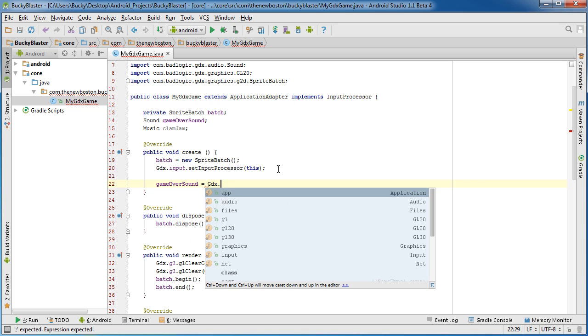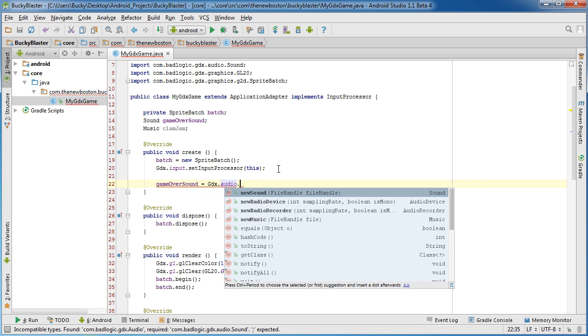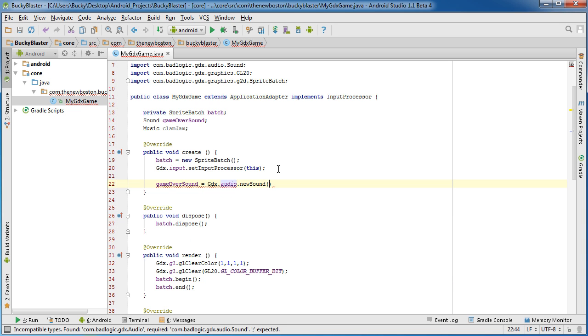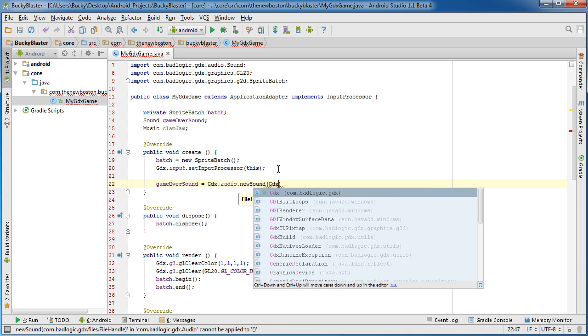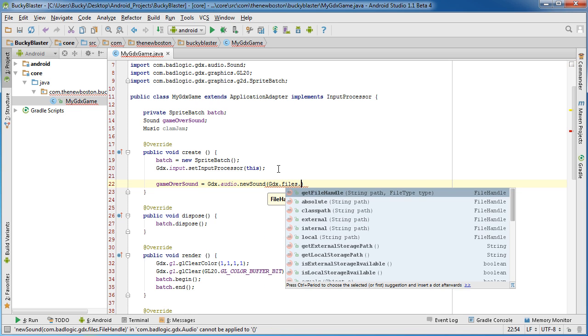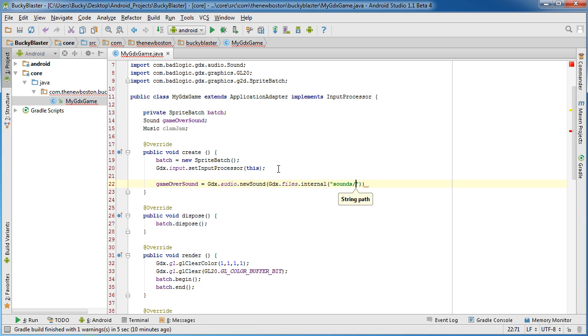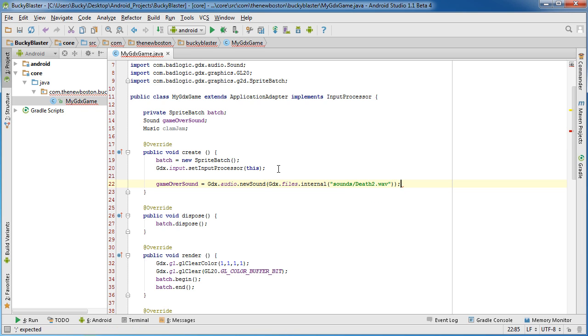So once that is taken care of, what I need to do is just initialize them. So gameOverSound, and this is pretty much just saying where is the sound file. So gdx.audio.newSound and mine is at gdx.files.internal, and I put mine in a directory, remember, called sounds, and this was actually deathTwo. I did not make that name up, someone actually named it deathTwo and it does kind of sound like the user's dying or their game's over, so there you go.